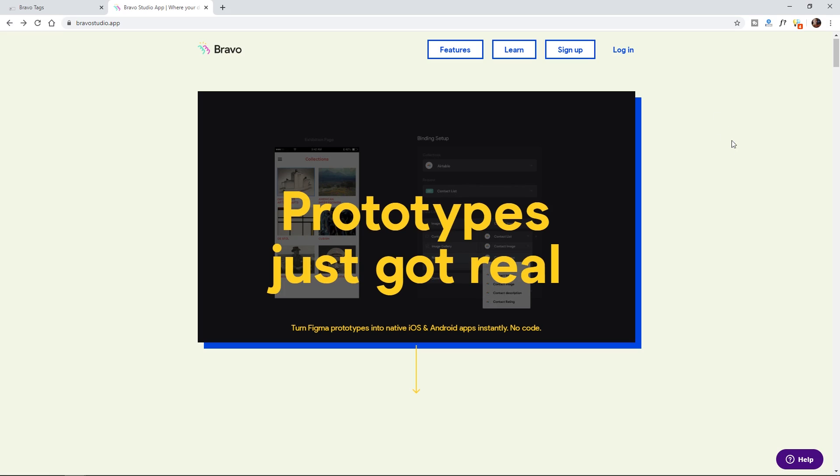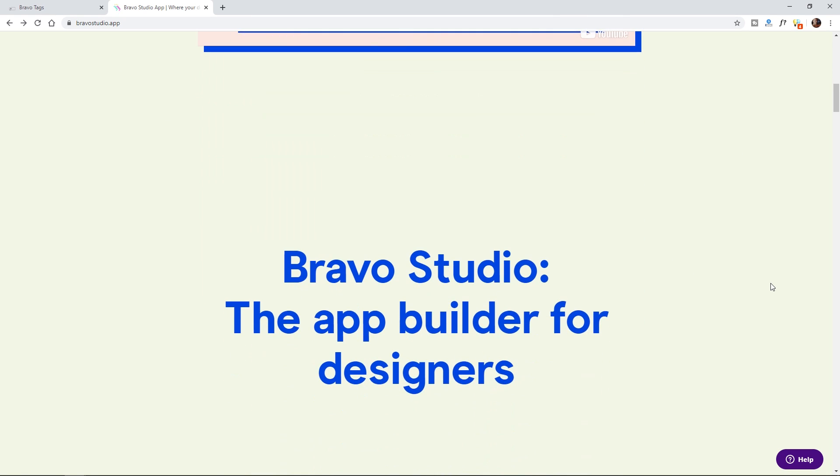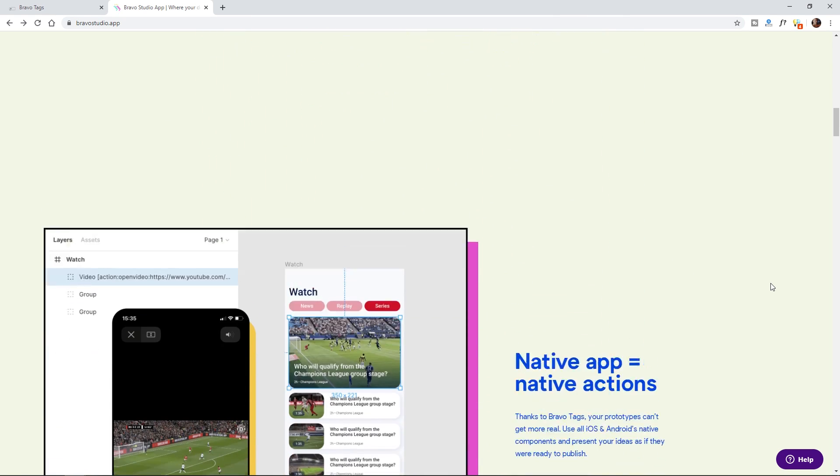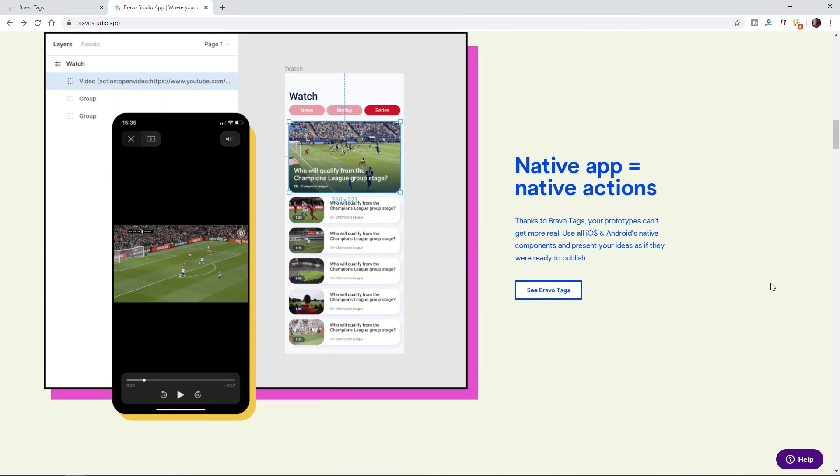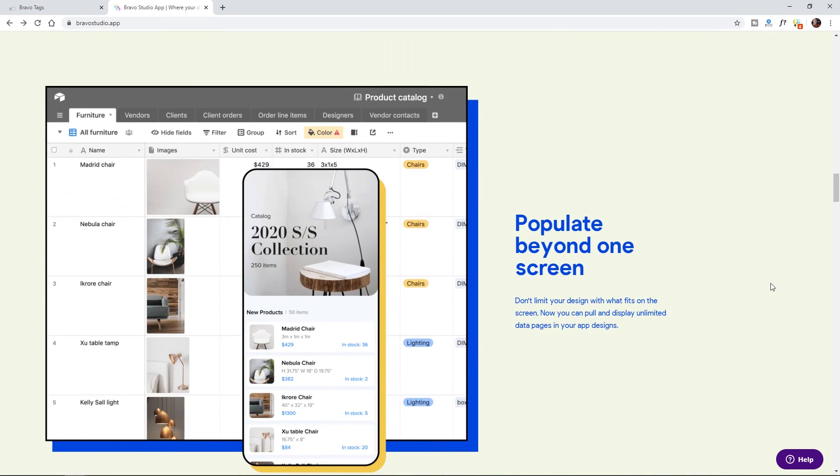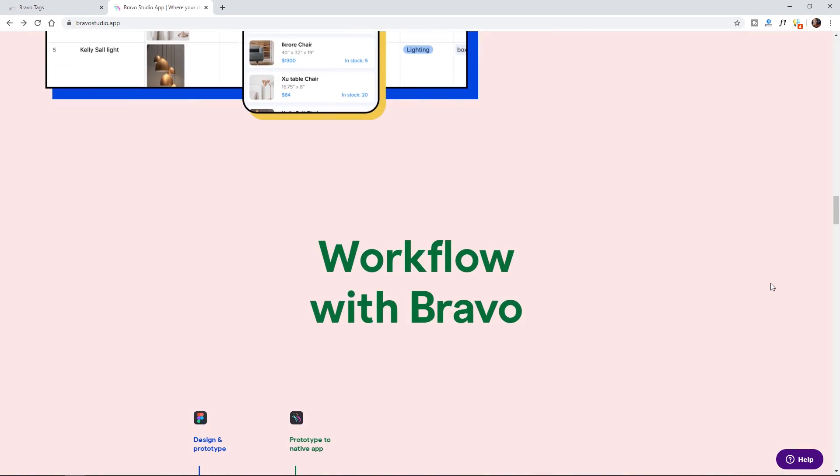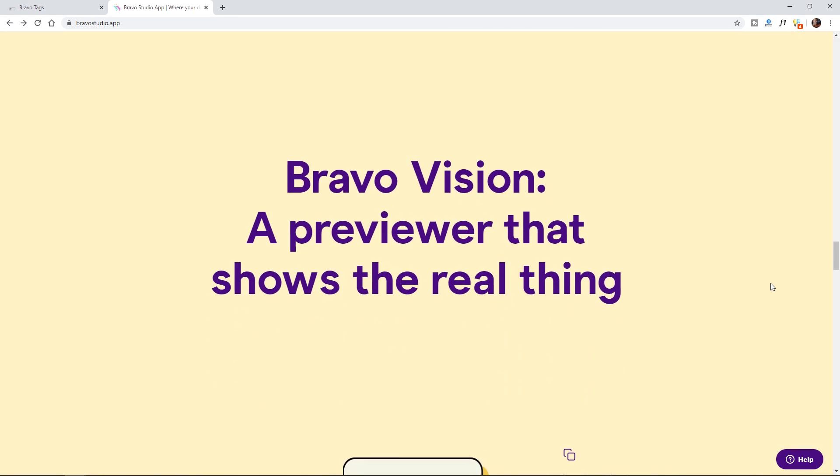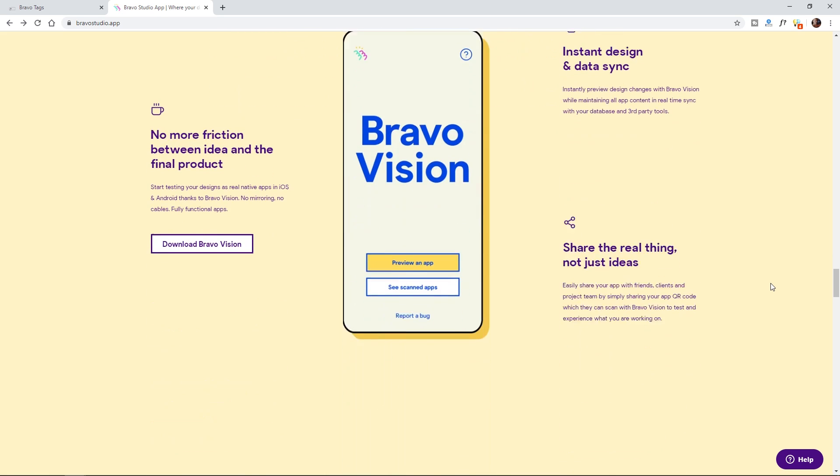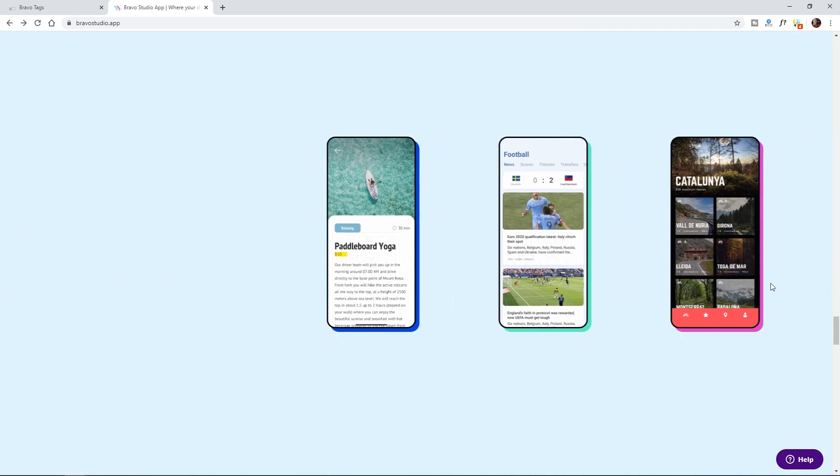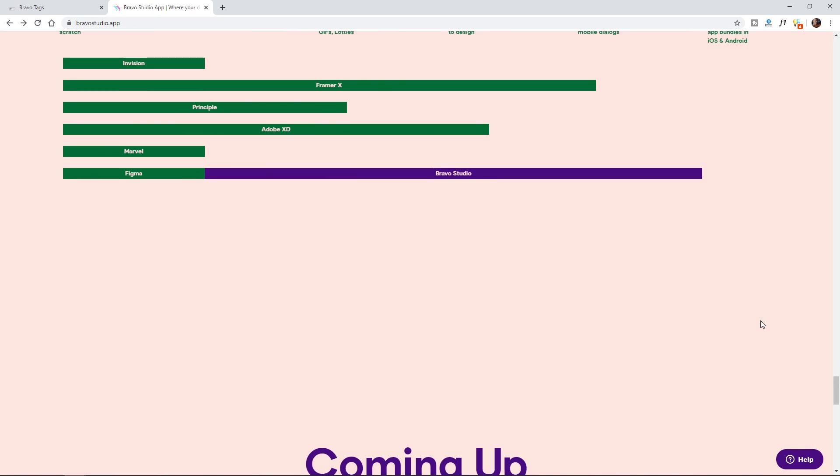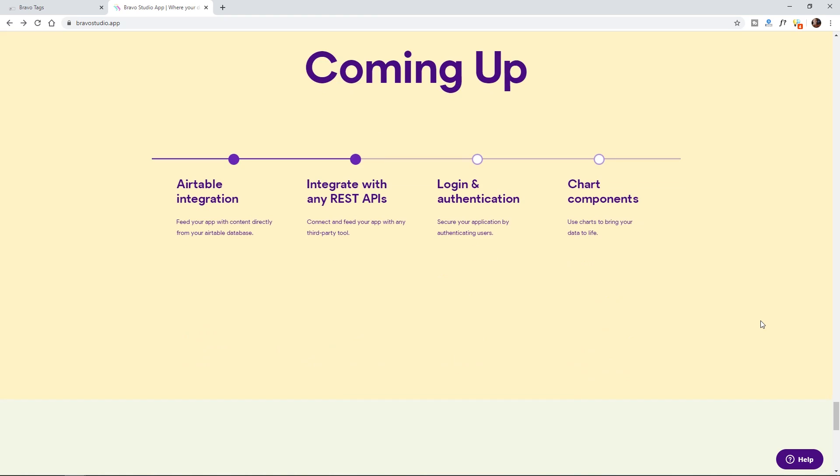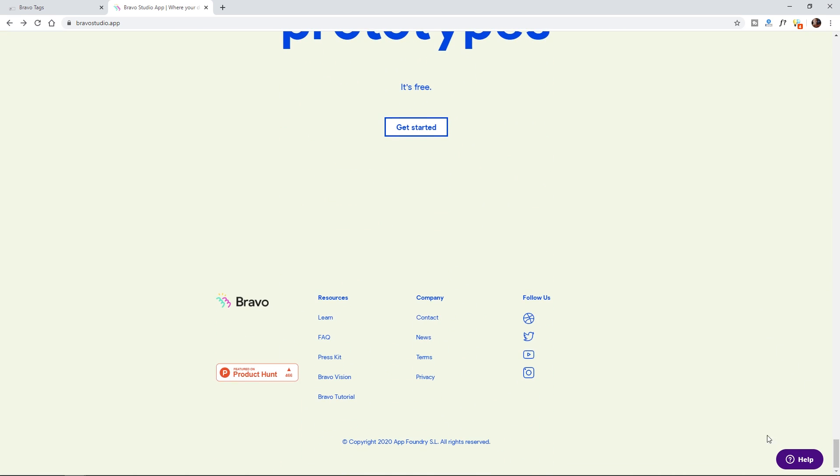So this is the site real quickly, bravostudio.app. And it's going to give you just general information about what you can do. Basically I'll show you how to look at it and work with the help section and to see all the features that you can integrate. It's free. I think you can have up to three projects that are free. And yeah, that's exactly what we're going to be doing.